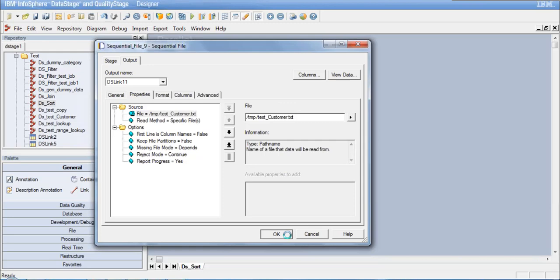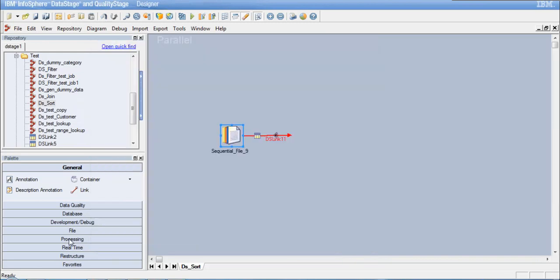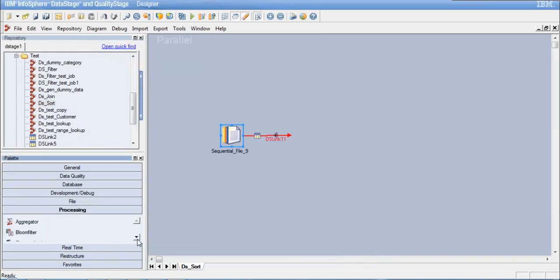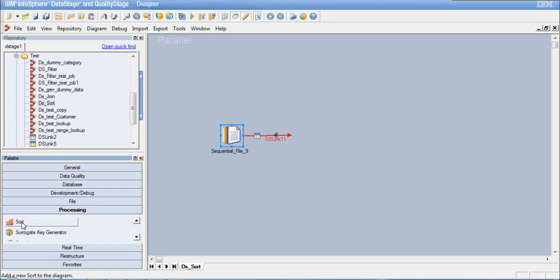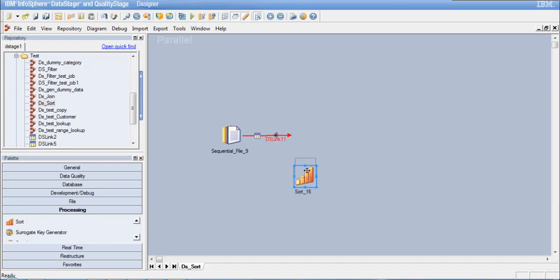Now let me go to the processing category and select the sort stage. I have my sort stage here, and I will take it to my job window and connect it to the sequential file stage.